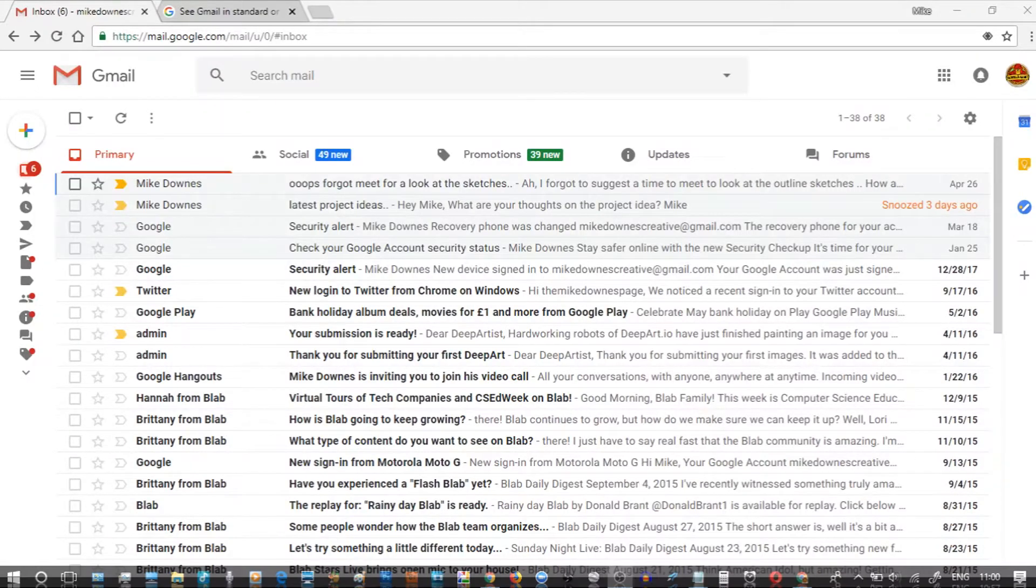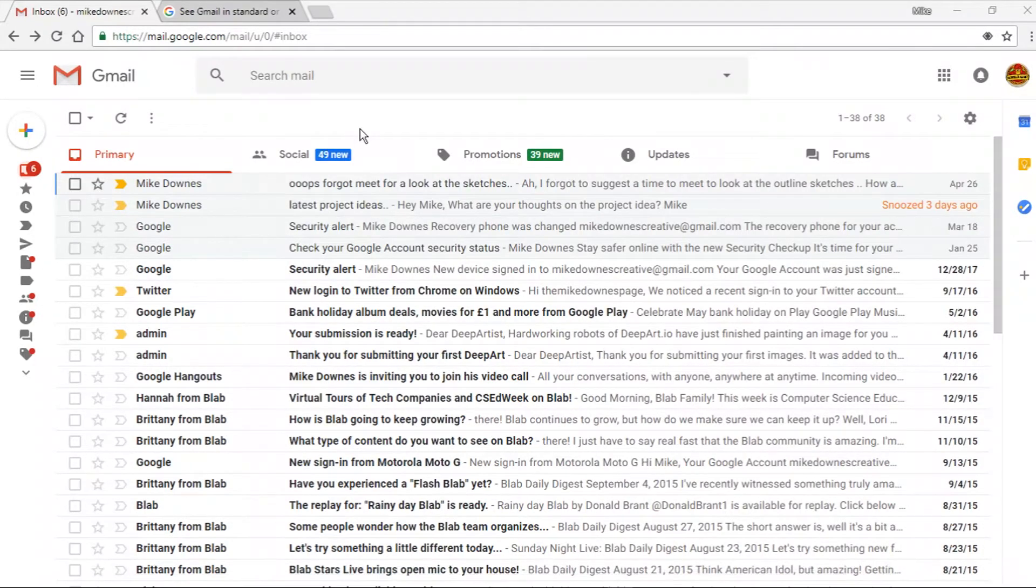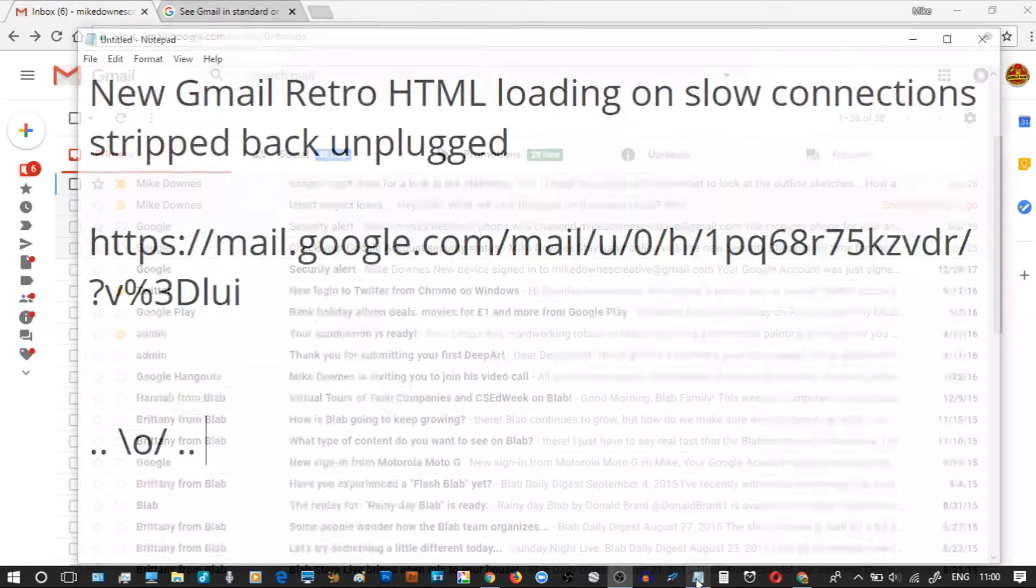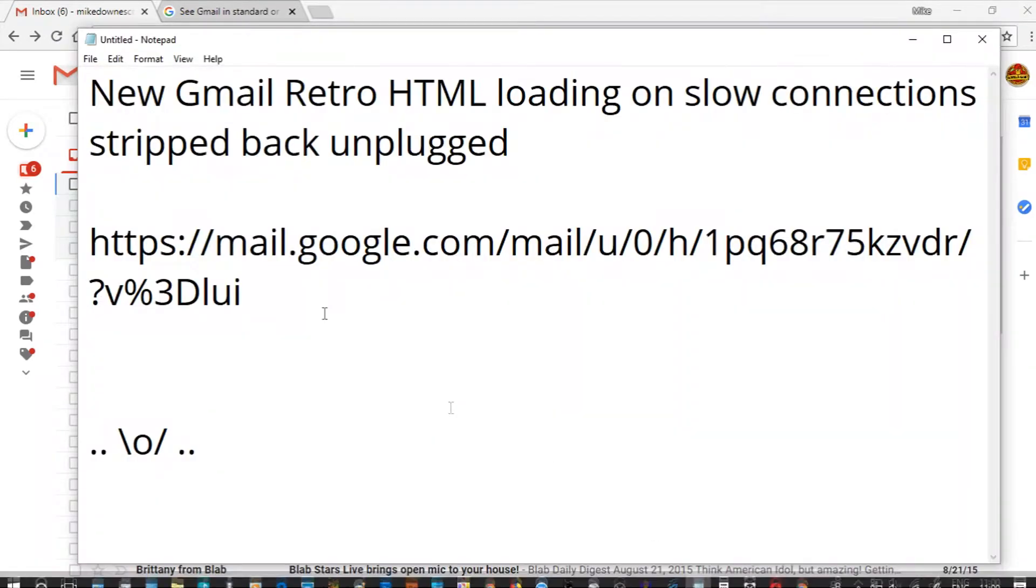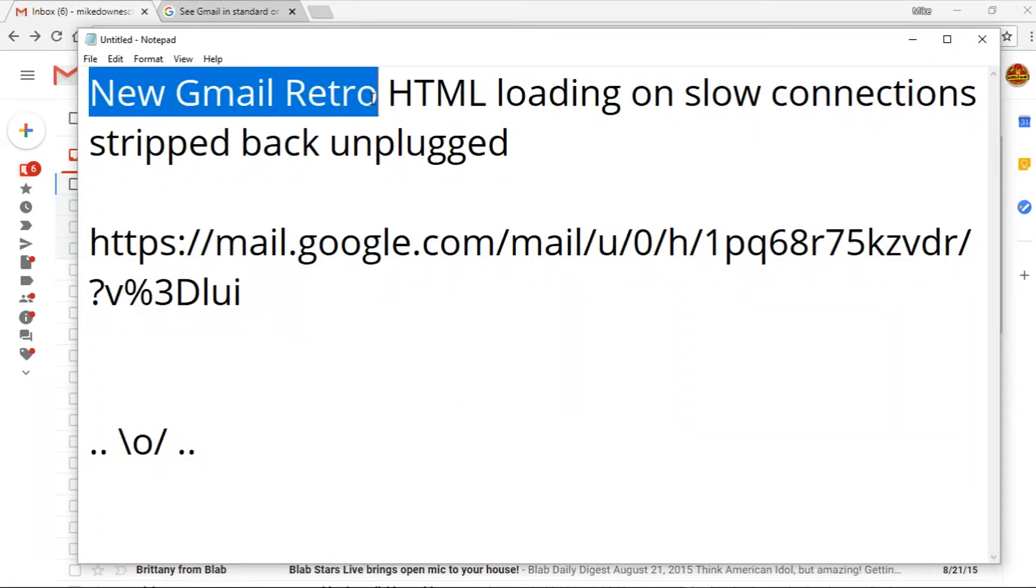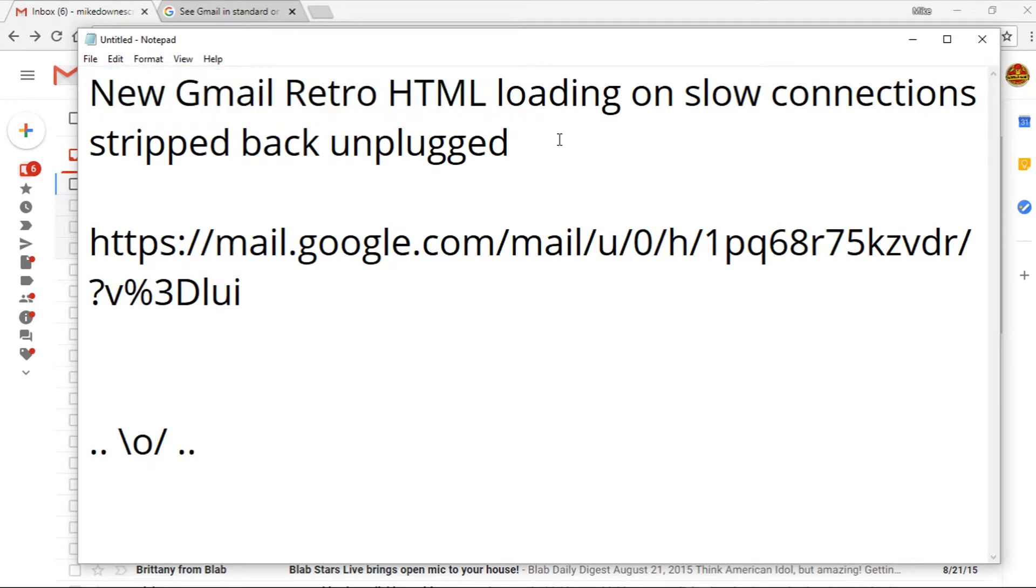Here we go then. So you're looking at new Gmail on one of my test accounts, and this time new Gmail retro HTML loading on slow connections, or I call it a stripped back unplugged look.